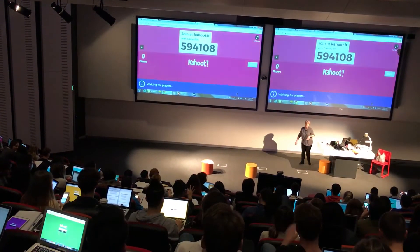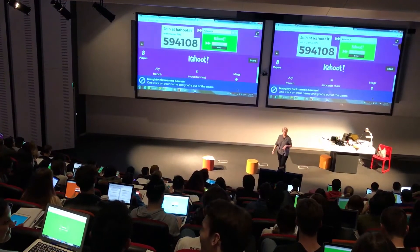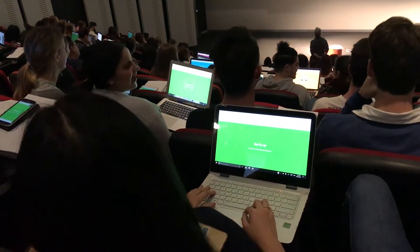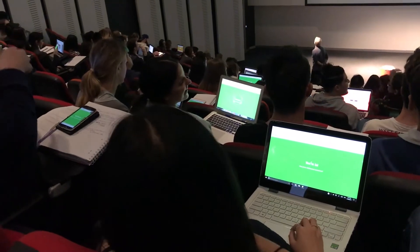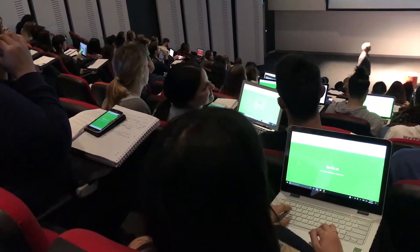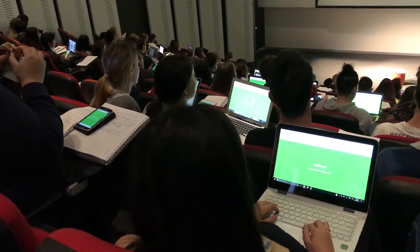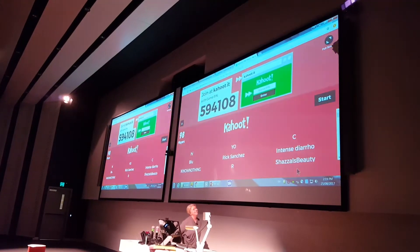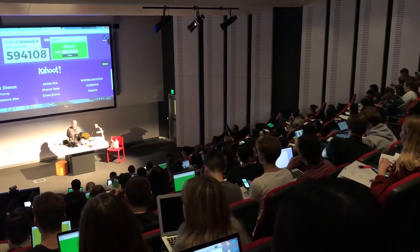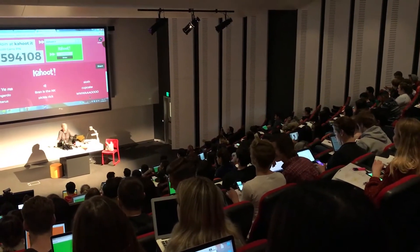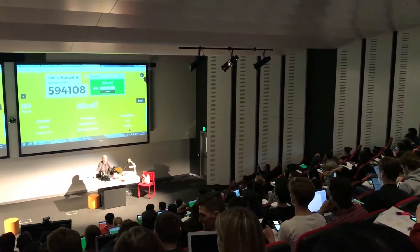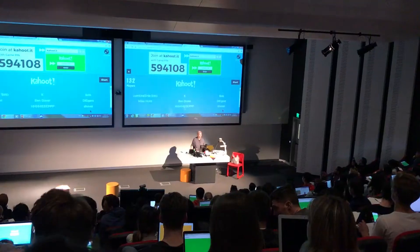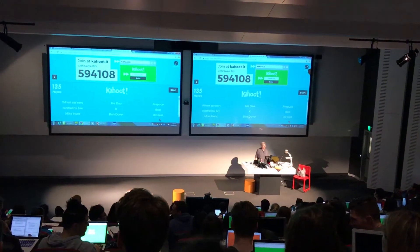Wait for it — here comes your pin number: 5, 9, 4, 1, 0, 8. Naughty nicknames, beware. Quick as you can. Now we're going — almost there. Hurry up, hurry up, hurry up. Roll up, roll up, everybody — in you go.